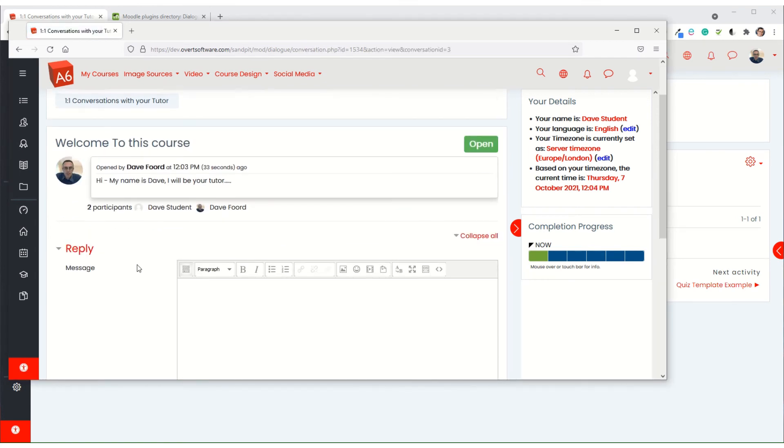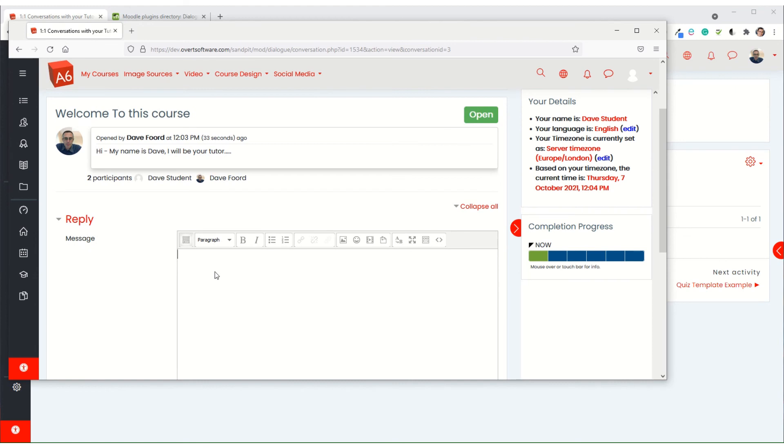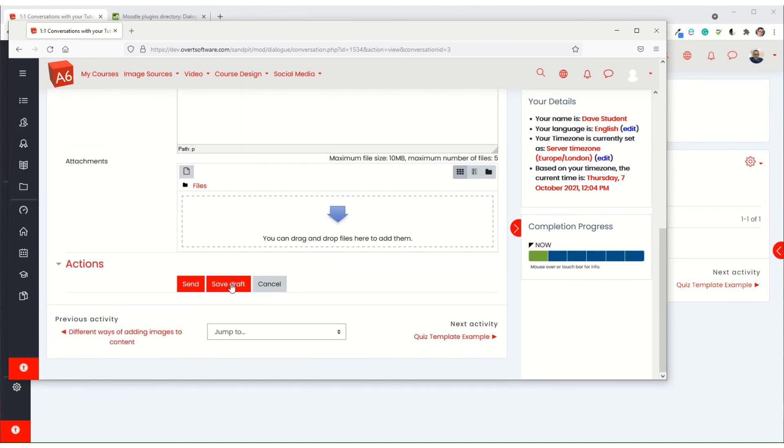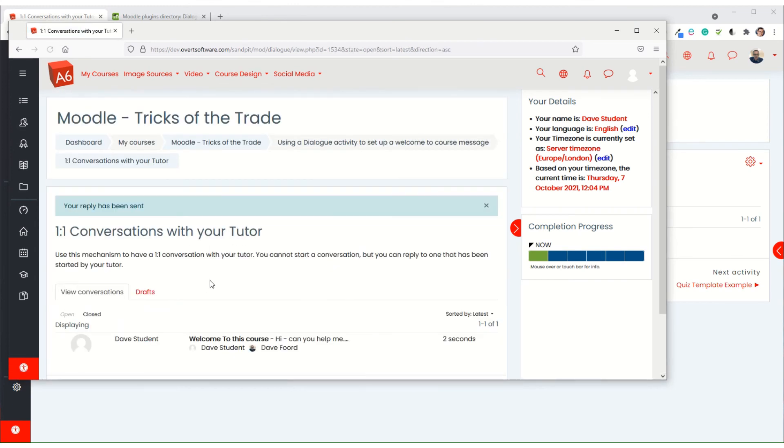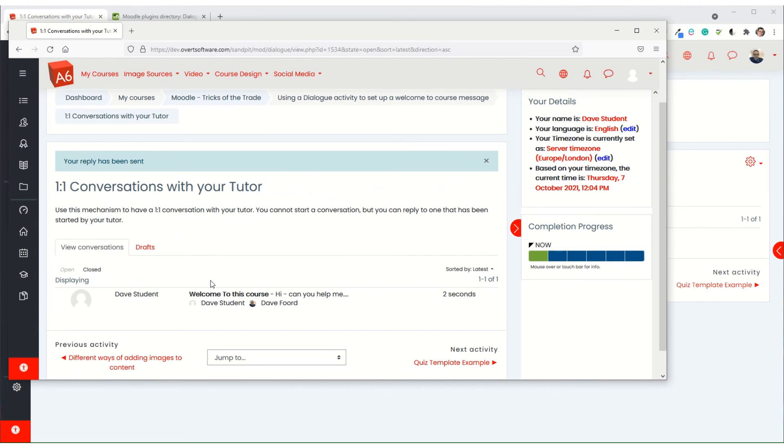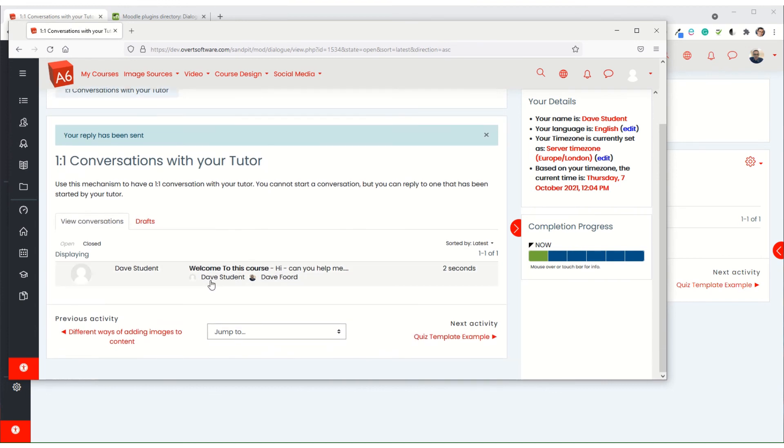And then they can send a message back to the tutor who can then reply through the same mechanism. And this one-to-one conversation can take place, but it's all taking place within the Moodle environment so it's nice and secure.